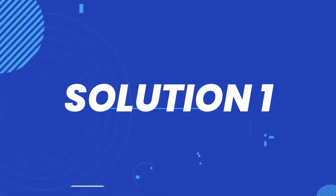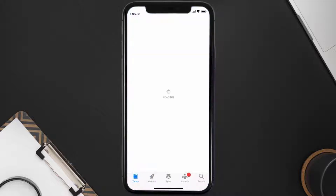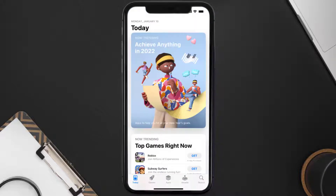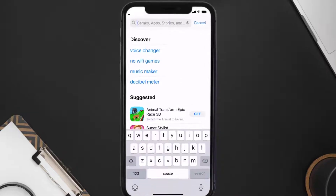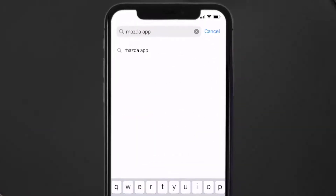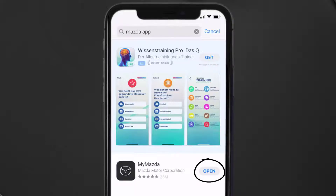First of all, you need to make sure you're running the latest version of the app. Open up the App Store on your device and tap on the search icon in the bottom right corner. Search for the Mazda Motors app, and if you see the update button right next to the app name, simply tap on it to install the latest version.